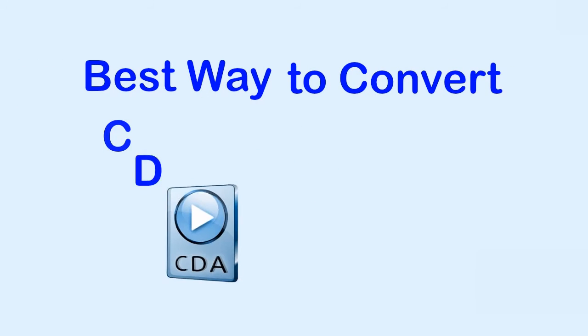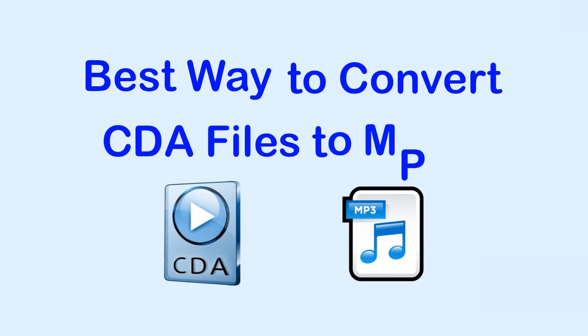Hi, in this video, I'm going to show you the best way to convert CDA files to MP3.